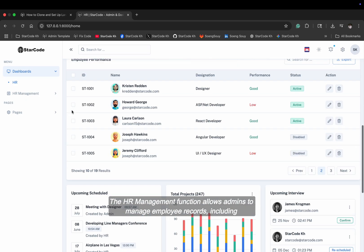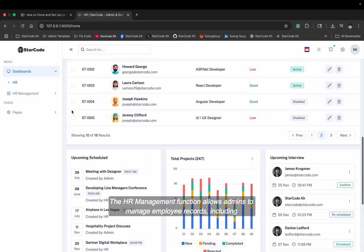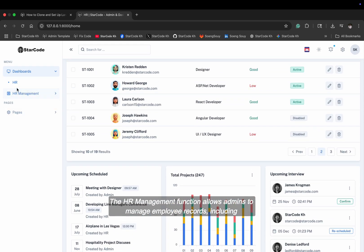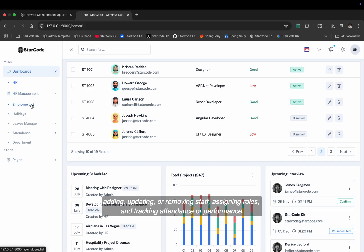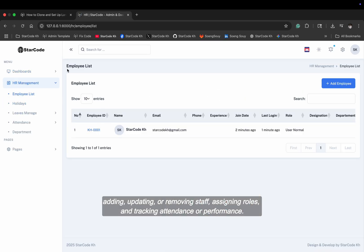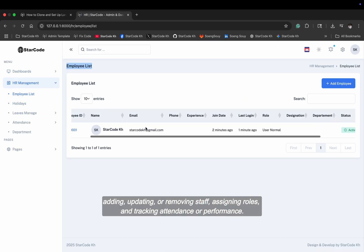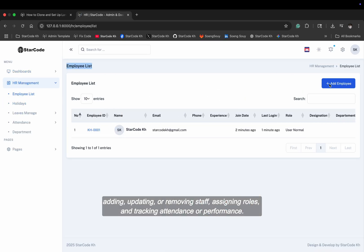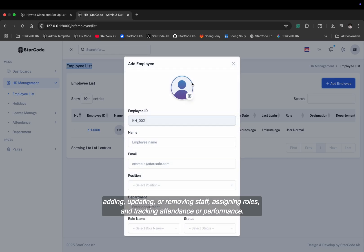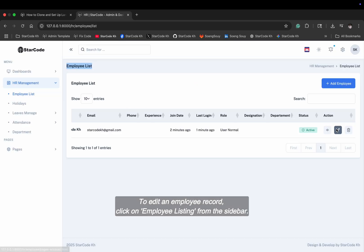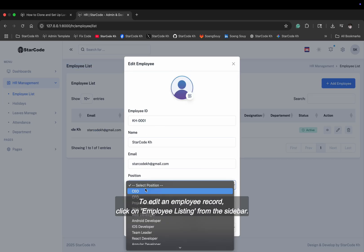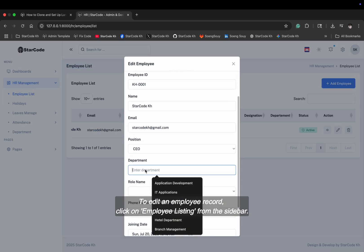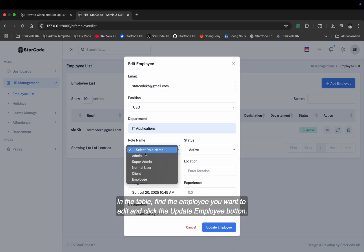The HR management function allows admins to manage employee records including adding, updating, or removing staff, assigning roles, and tracking attendance or performance. To edit an employee record, click on employee listing from the sidebar.